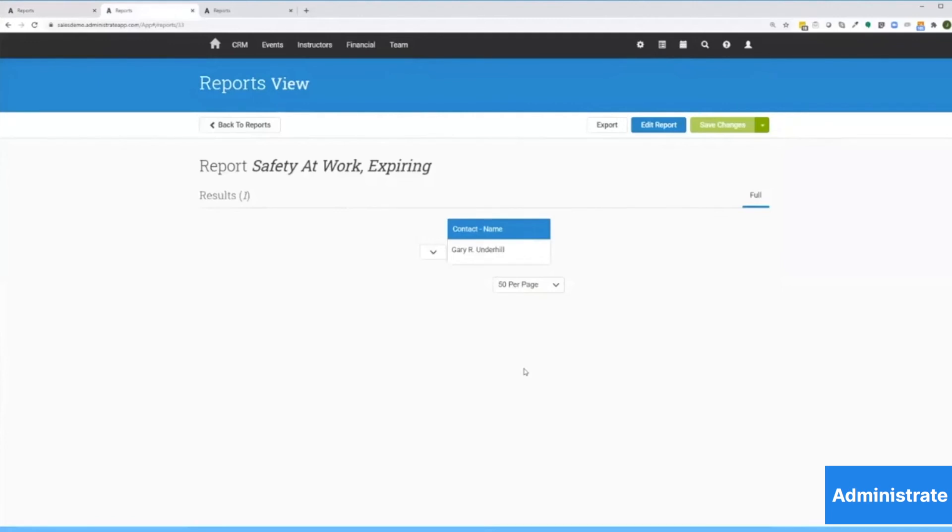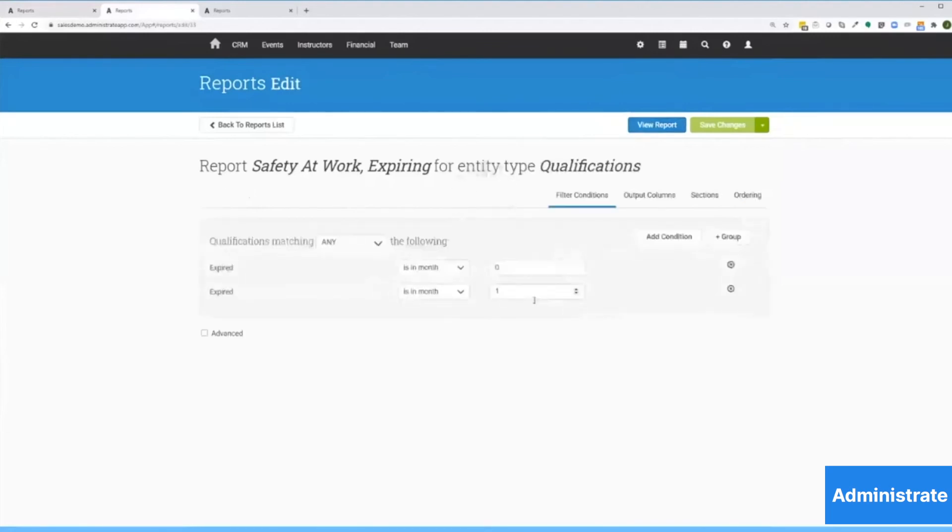This report shows qualifications for safety at work expiring this month, something that's critical for compliance. I'll dig in and show you by clicking this edit report button.